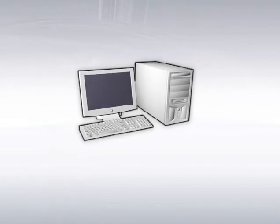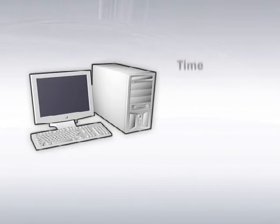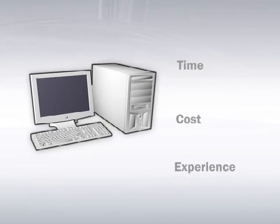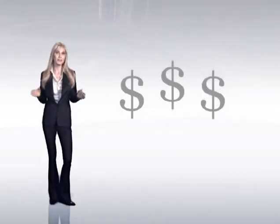In addition to time and cost considerations, the average consumer is simply not experienced enough to upgrade an older computer. We've all experienced the disheartening reality that it's cheaper and easier to just buy a new one.